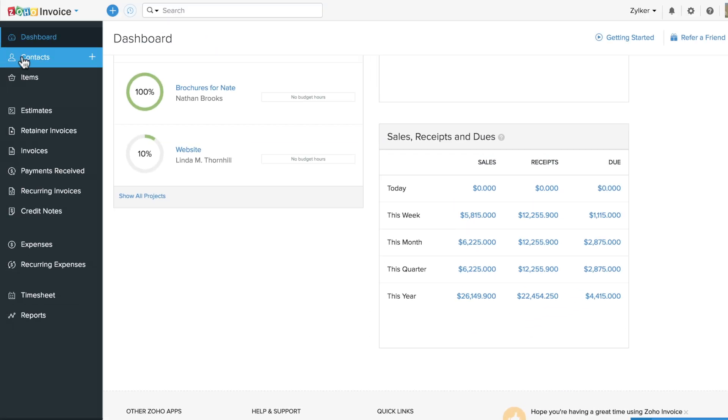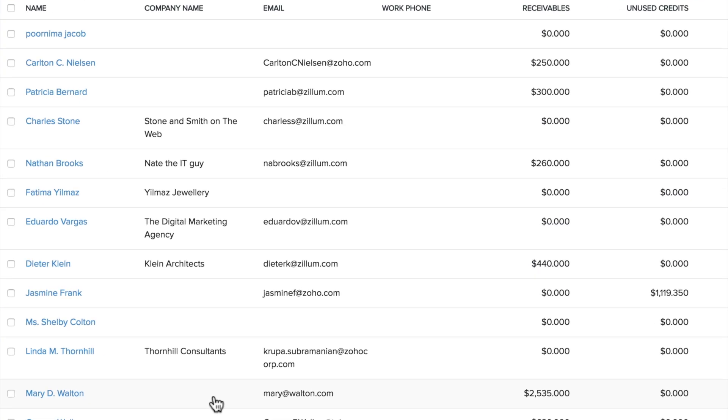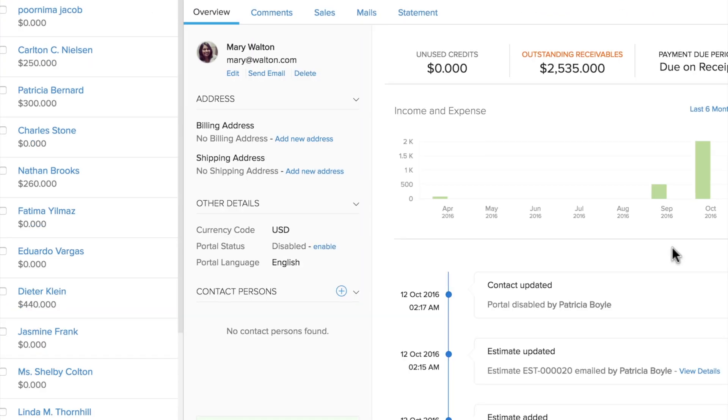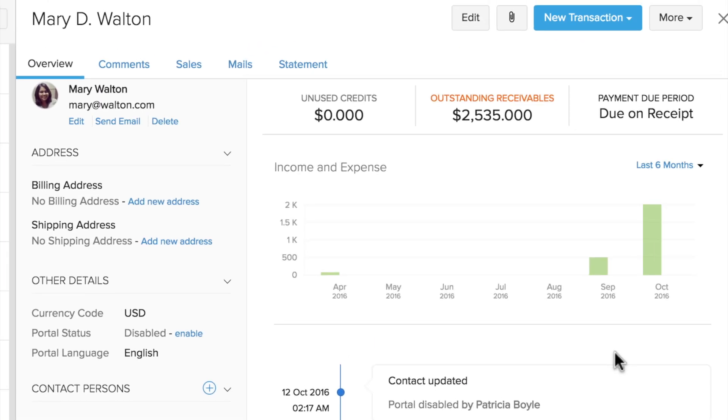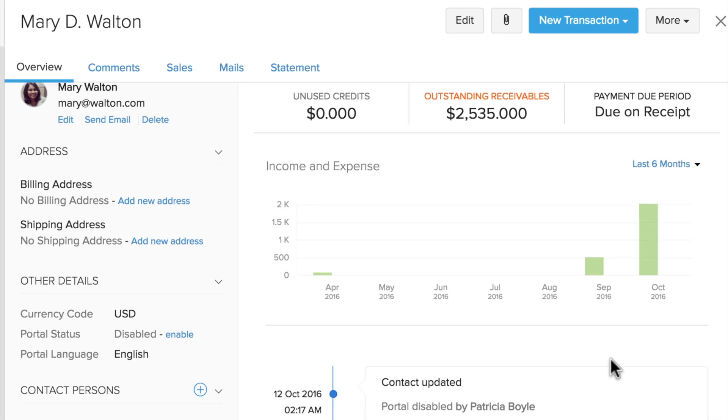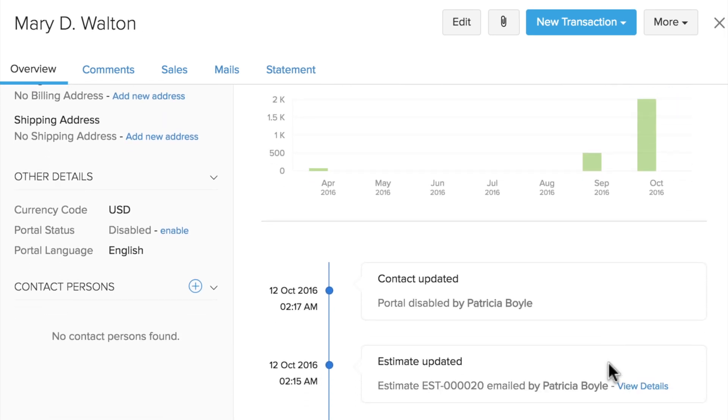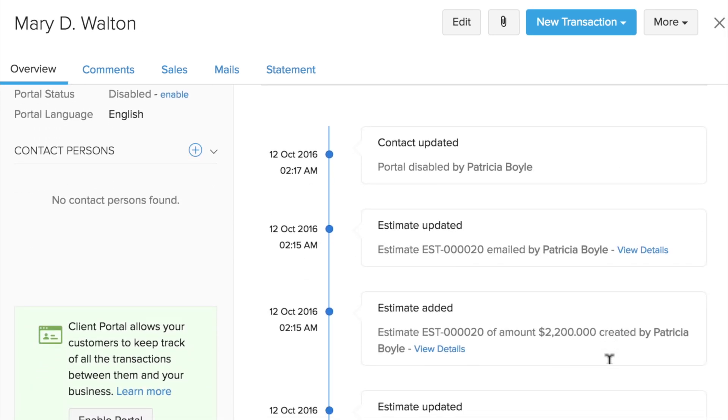In the contacts section, manage customer information and get immediate insights into how much your customers owe you, as well as their transaction history.